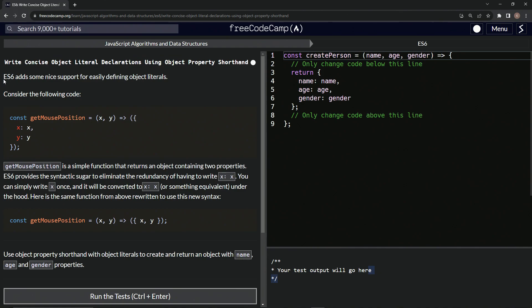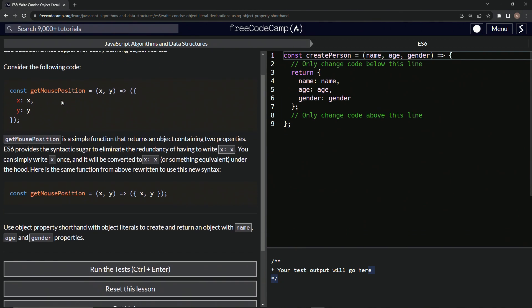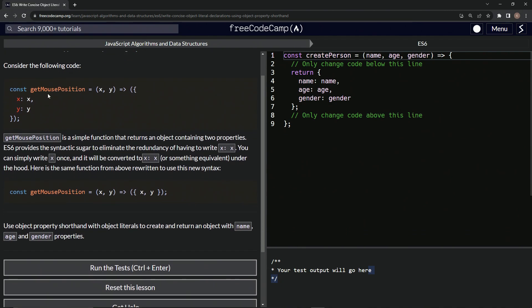So ES6 adds some nice support for easily defining object literals. Consider the following code, we've got const getMousePosition equals x and y as the arguments. Then we'll have the arrow.